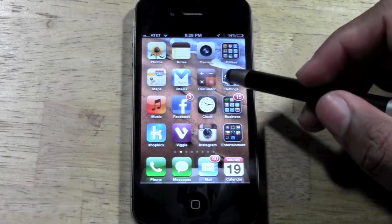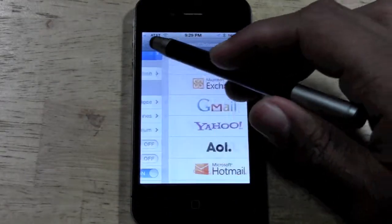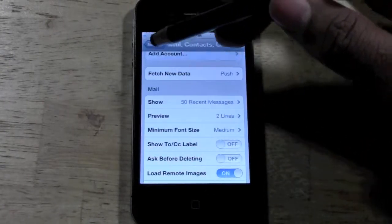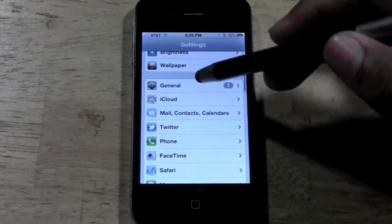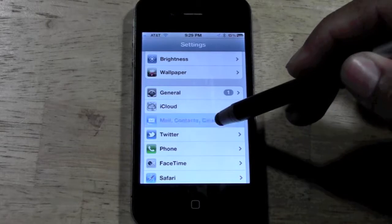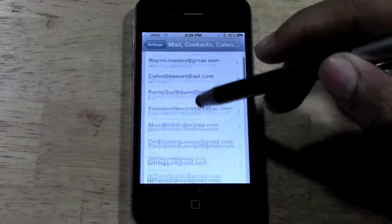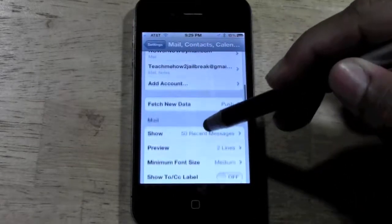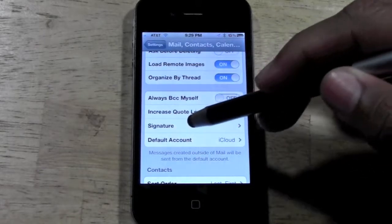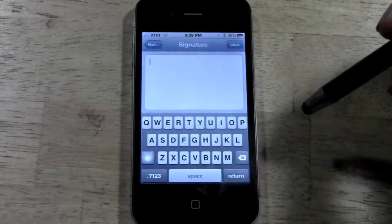First thing you're going to do is go to Settings, and you want to go to where it says Mail, Contacts, and Calendars. Tap on that and then scroll down to the bottom to where it says Signature. And we're going to tap on Signature.